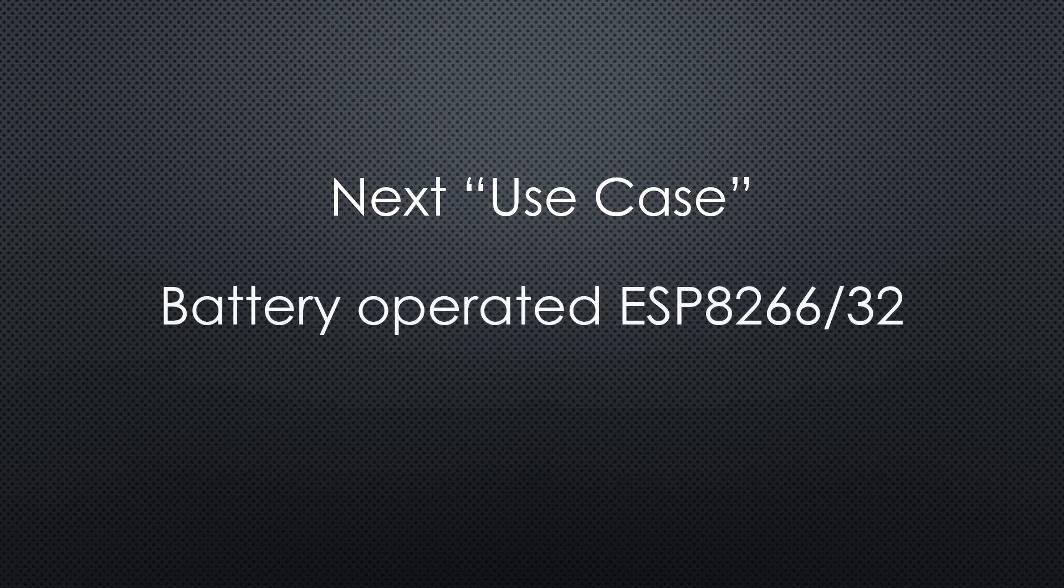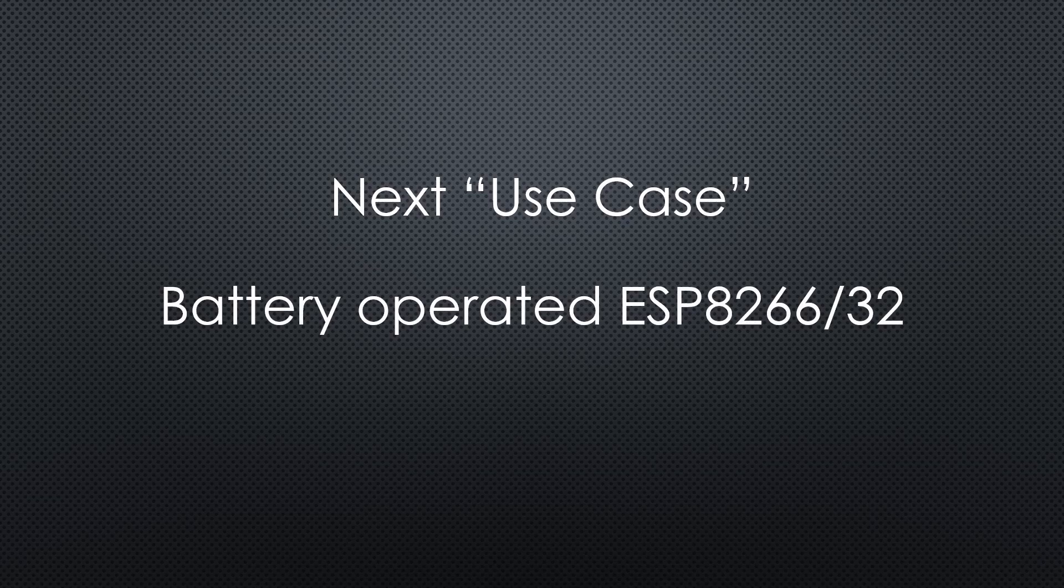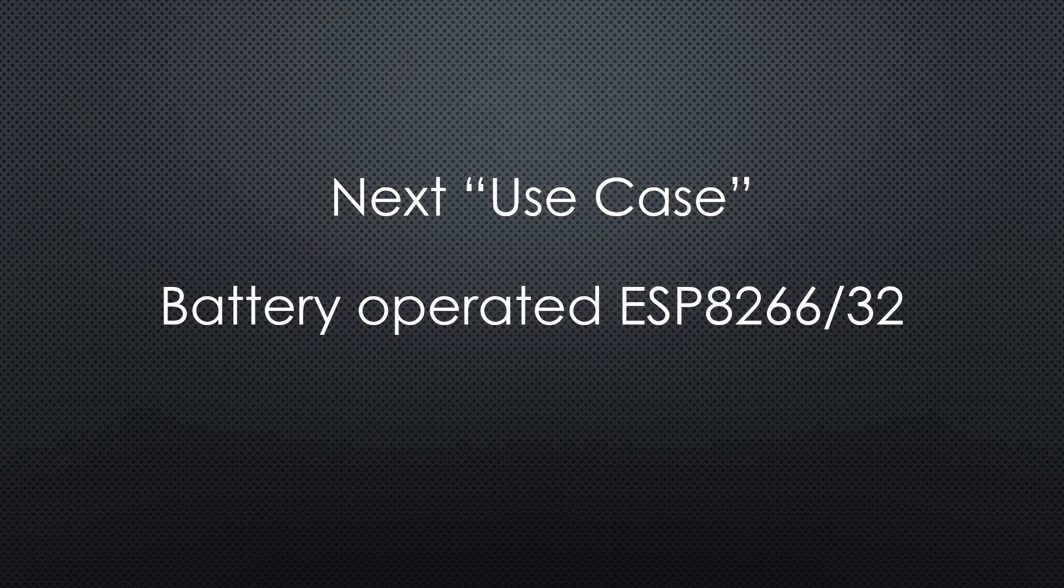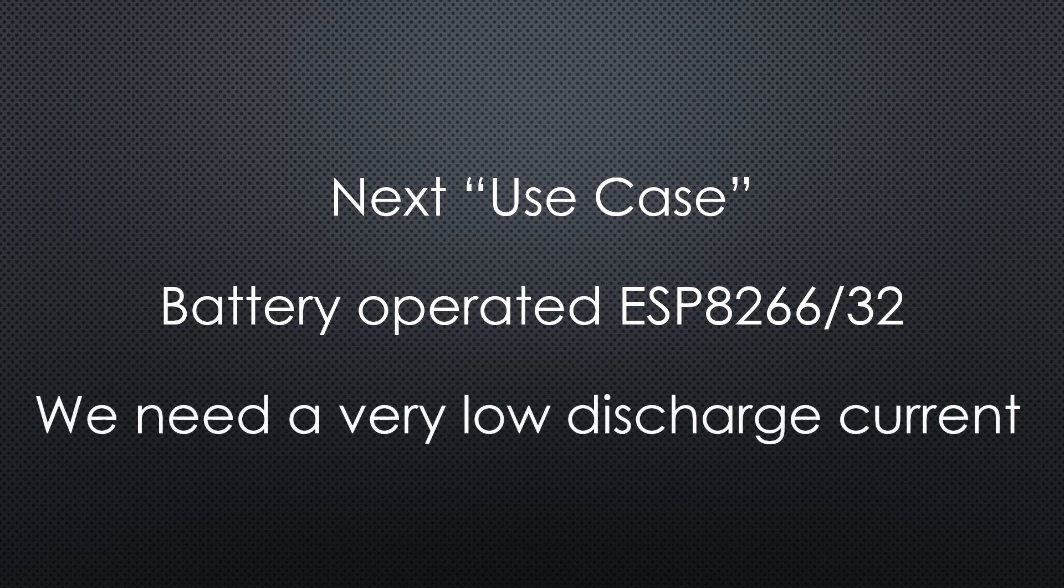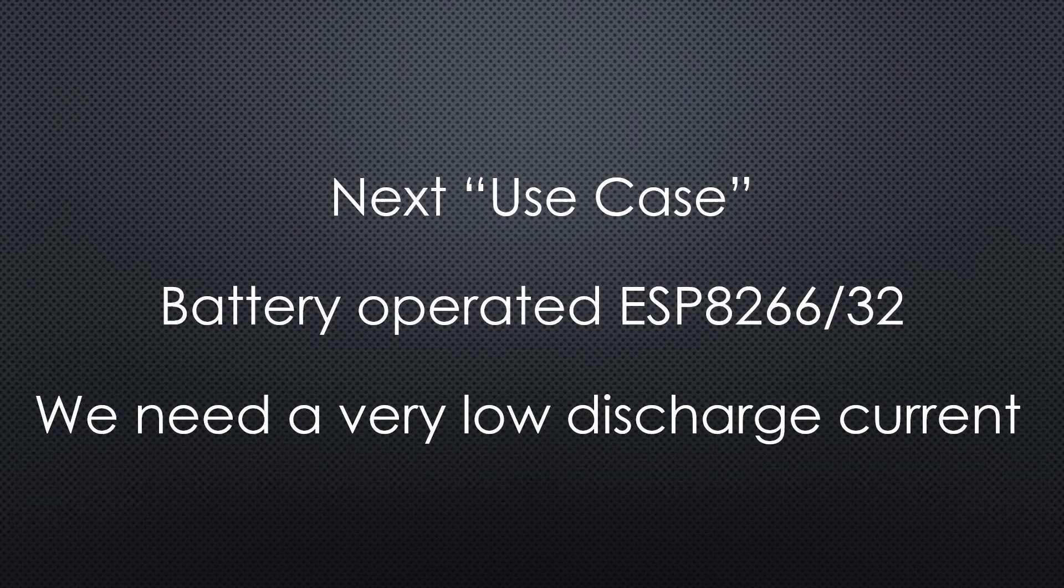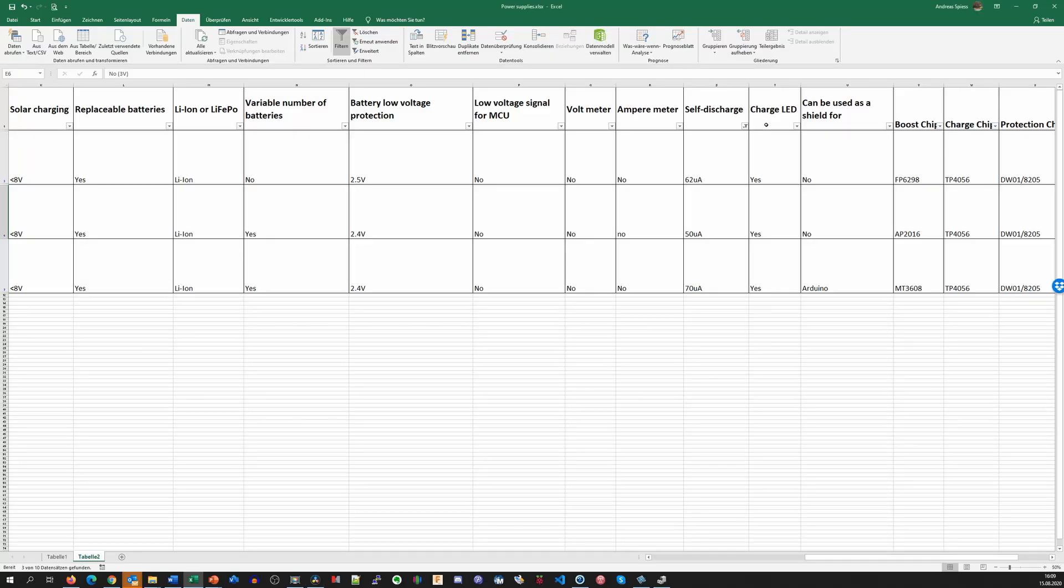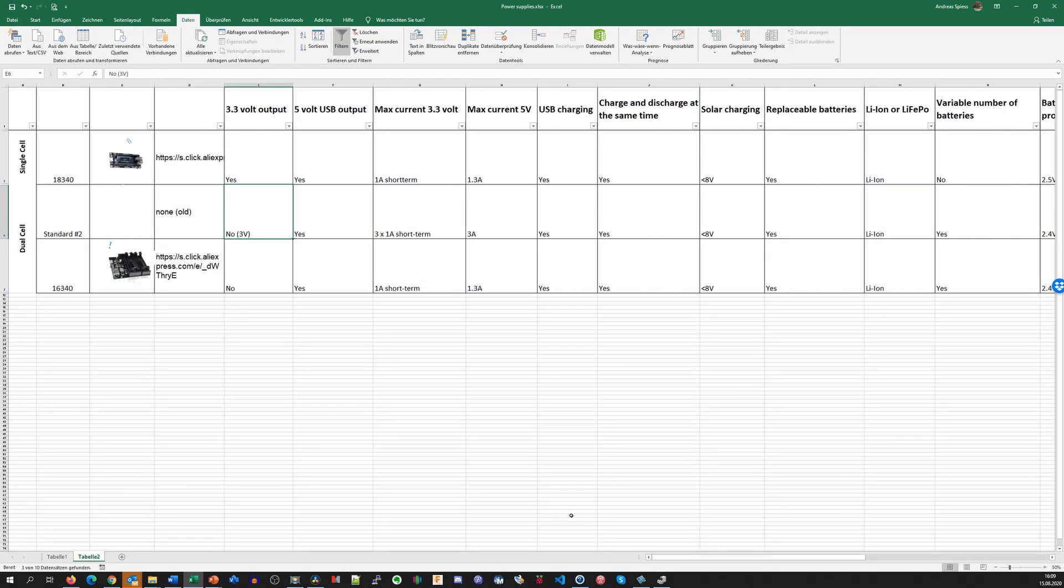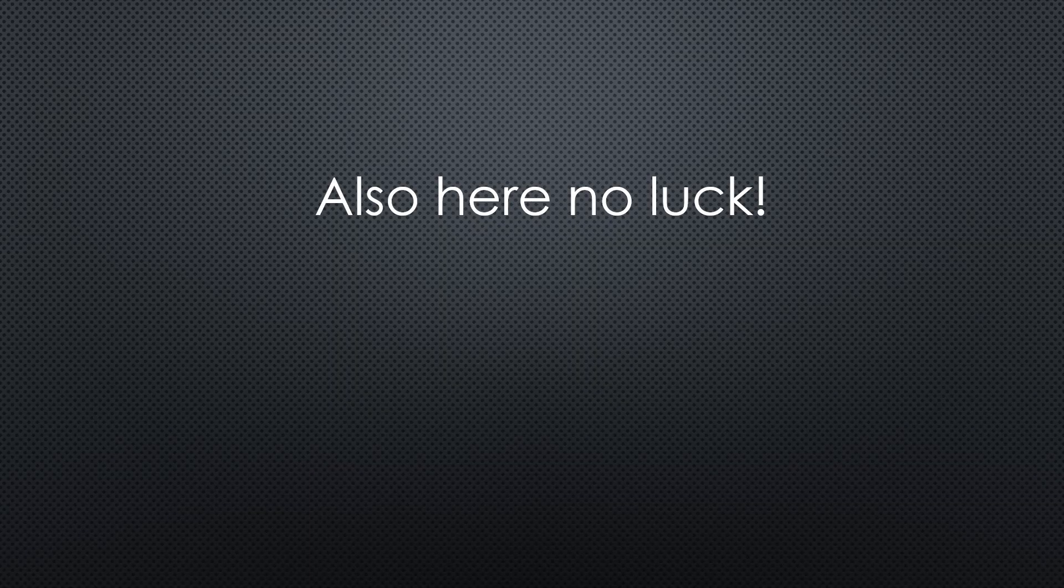Let's go on to the next use case. Find a battery for an autonomous ESP8266 or ESP32 project. The ESPs use deep sleep to extend battery life. So, we need a very low discharge current when the ESP sleeps. We filter the self-discharge current and find three boards with around 60 microamperes. This current is way too high. This is because all these boards first boost the voltage to 5V and then reduce it to 3.3V.